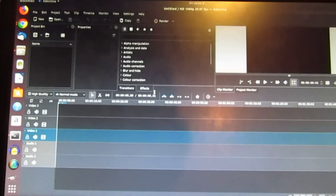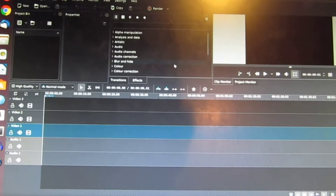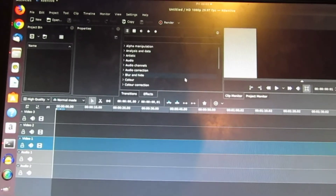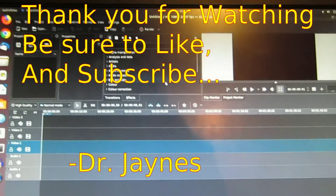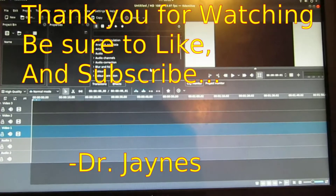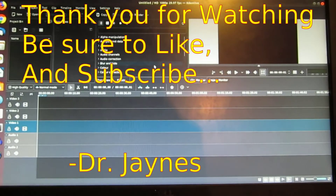Anyway, it looks like we've fixed Kdenlive by doing this little trick. This is Dr. Janes — thanks for watching.